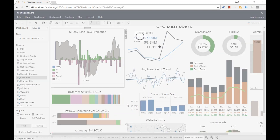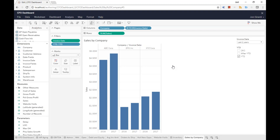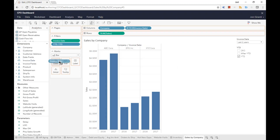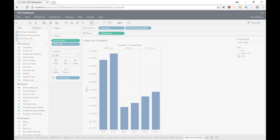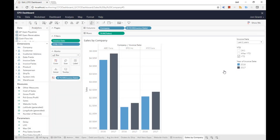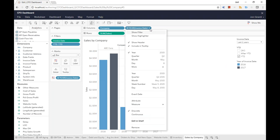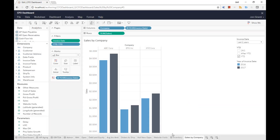Back to the Sales by Company sheet. He brings invoice date to the color shelf. Right there, now the chart has the same color schema as the other charts. The year axis is no longer necessary because the year information is already shown via color, consistent with the rest of the dashboard. So for the year, the header can be hidden, and the header is gone.